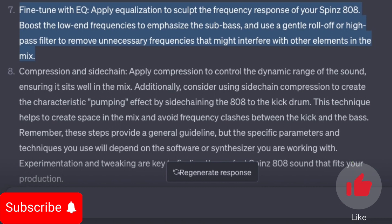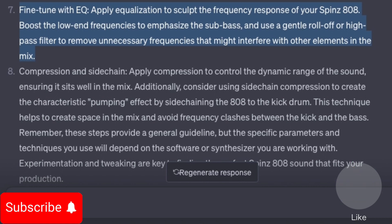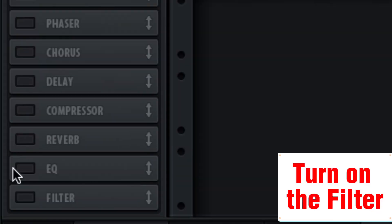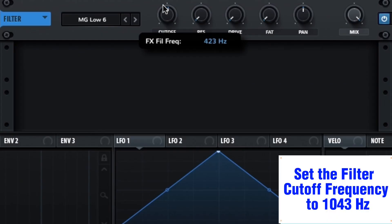Fine-tune with EQ. Apply equalization to shape the frequency response of your Spins 808. Boost the low-end frequencies to emphasize the sub-bass, and use a gentle roll-off or high-pass filter to remove unnecessary frequencies that might interfere with other elements in the mix. Go to the FX tab, turn on the filter, and set the filter cutoff frequency to 1043 Hz.